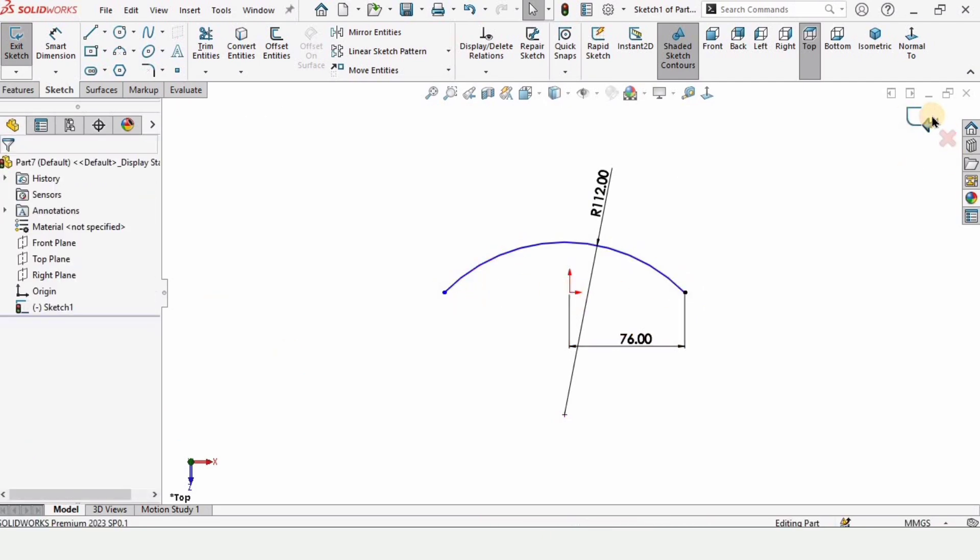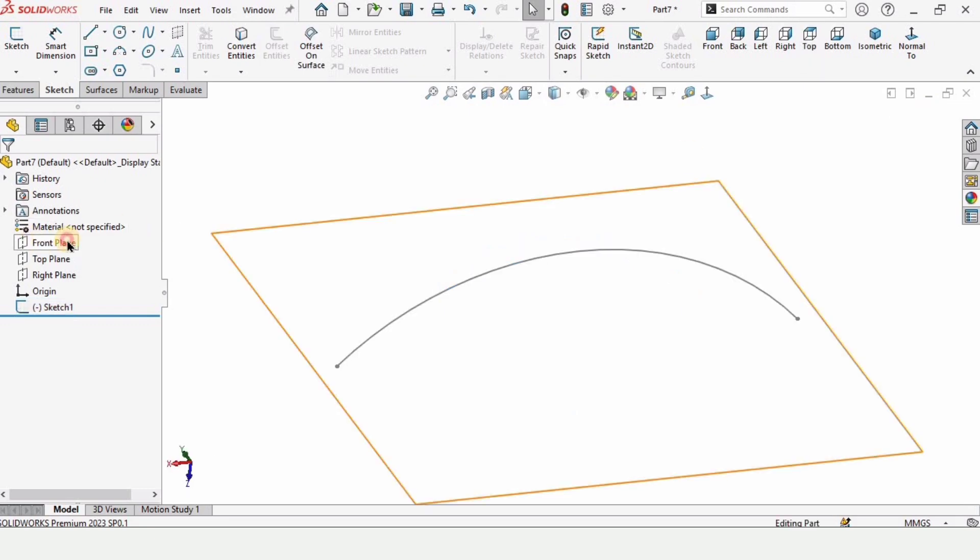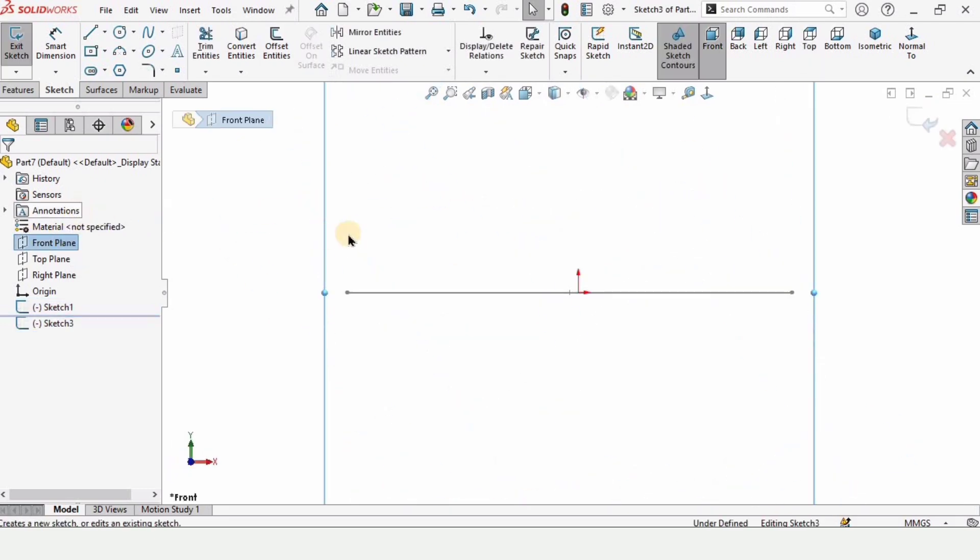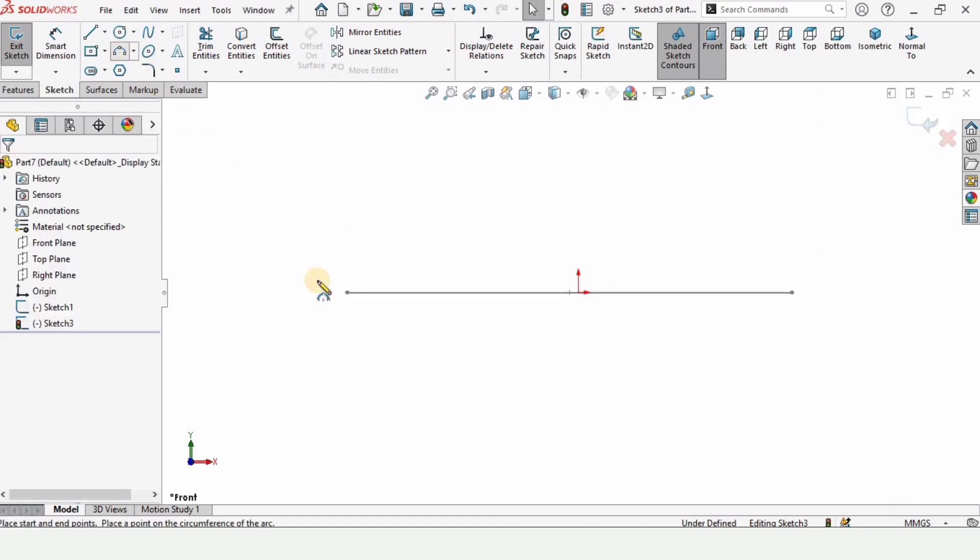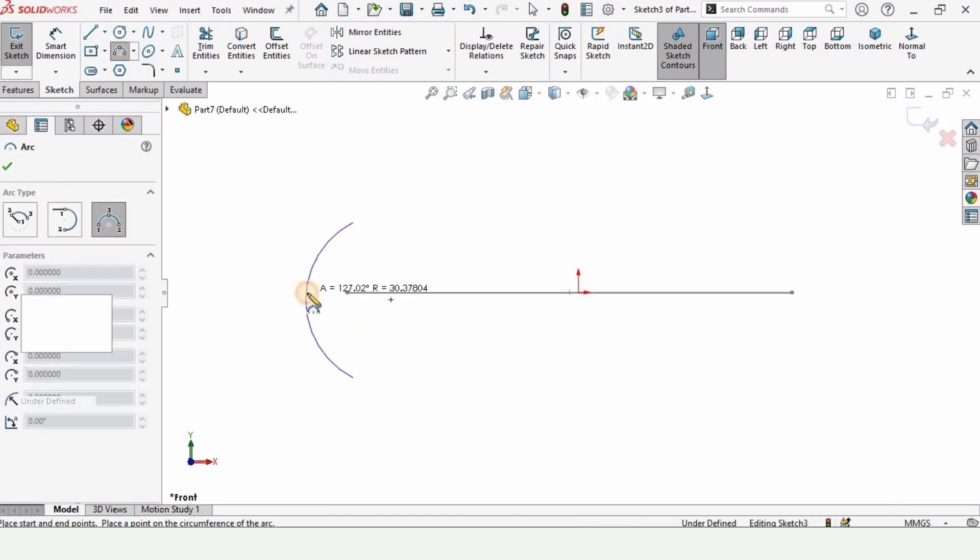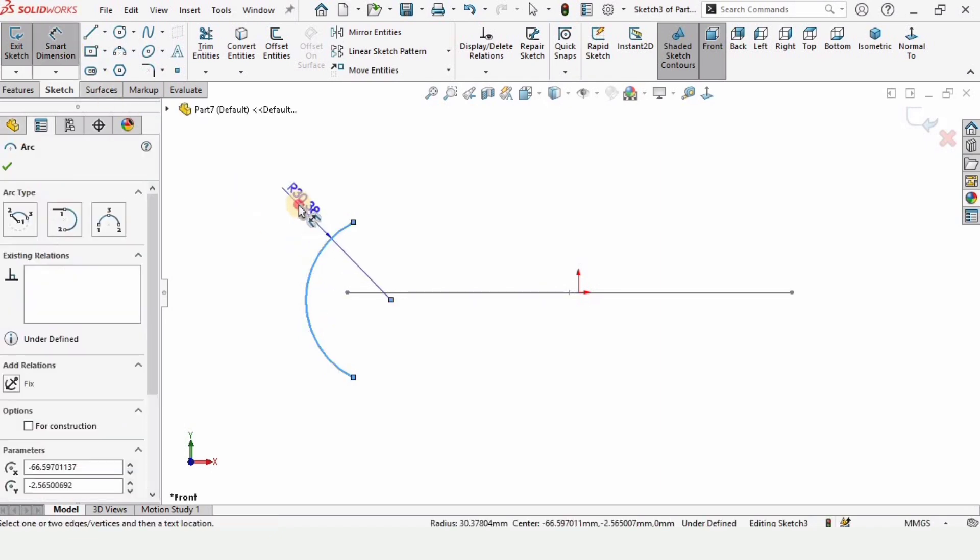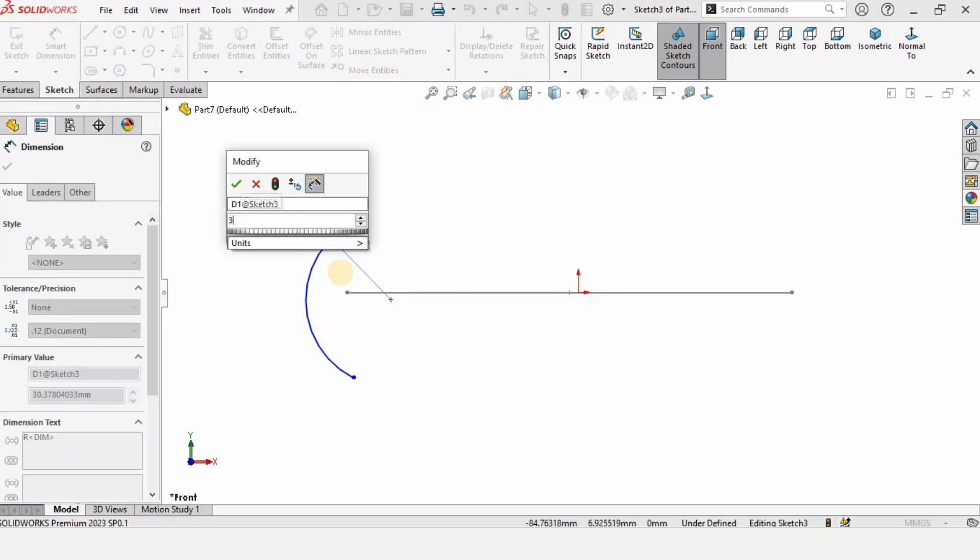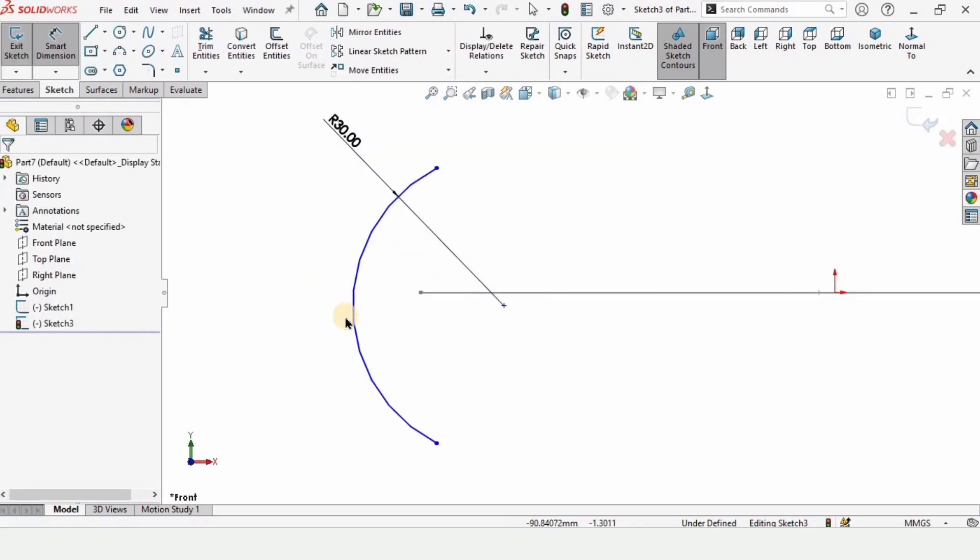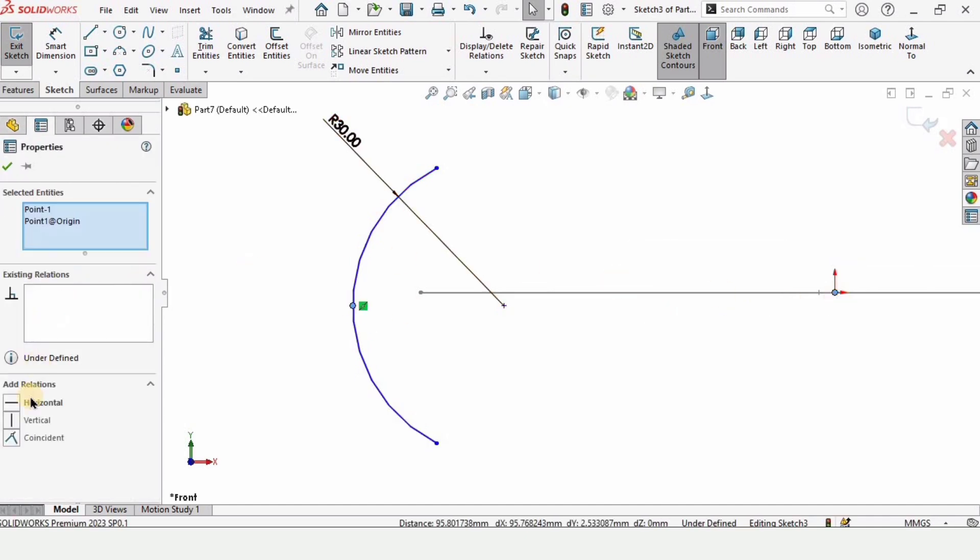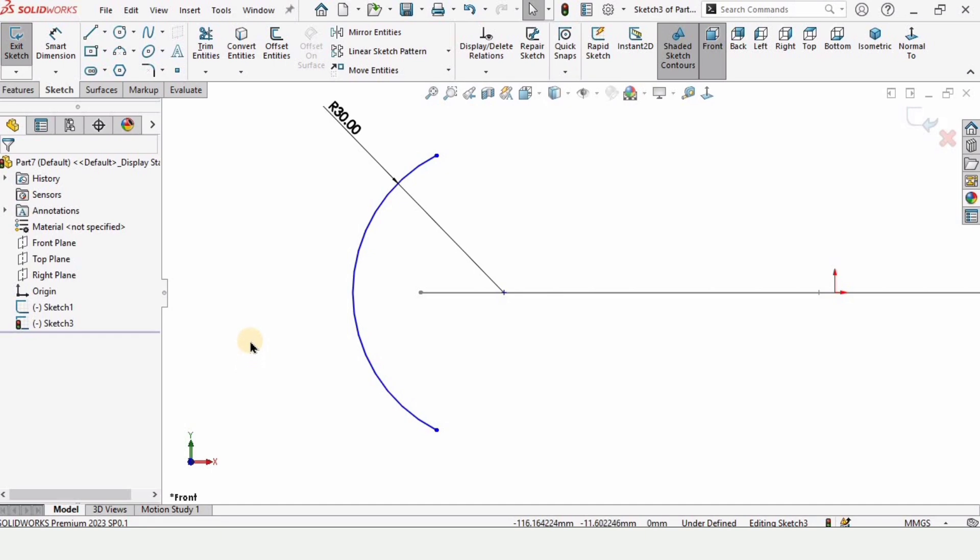Let's exit the sketch and now we need some perpendicular sketch that is a front plane in our case and make a three point arc on this front plane like this. Now select smart dimension tool and specify the radius of this three point arc, I'm specifying here 30. Now press escape button and hold shift key.